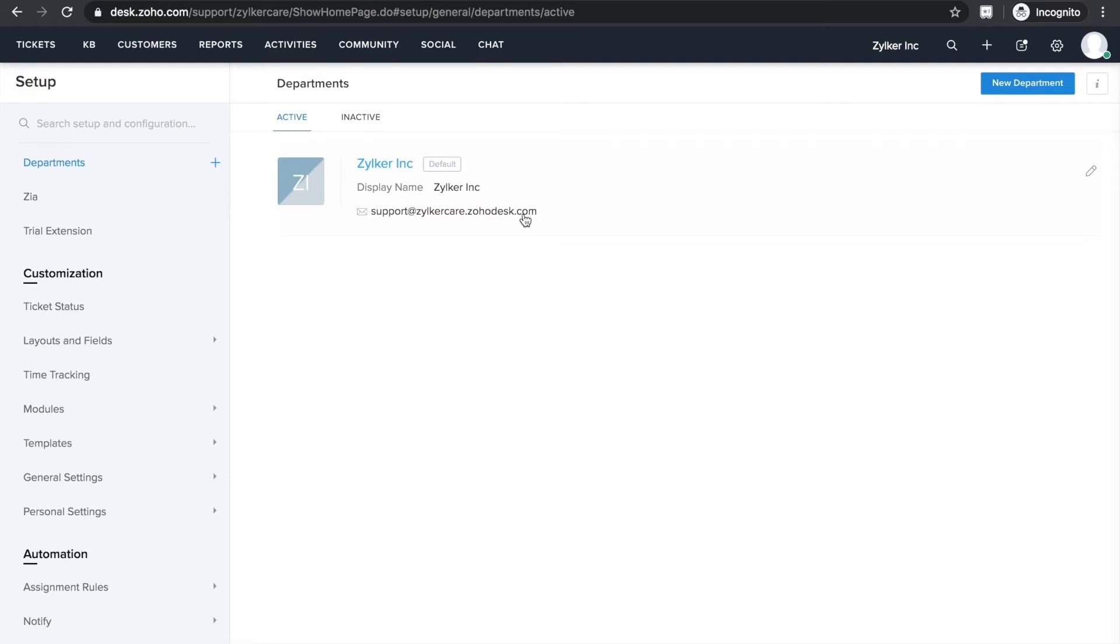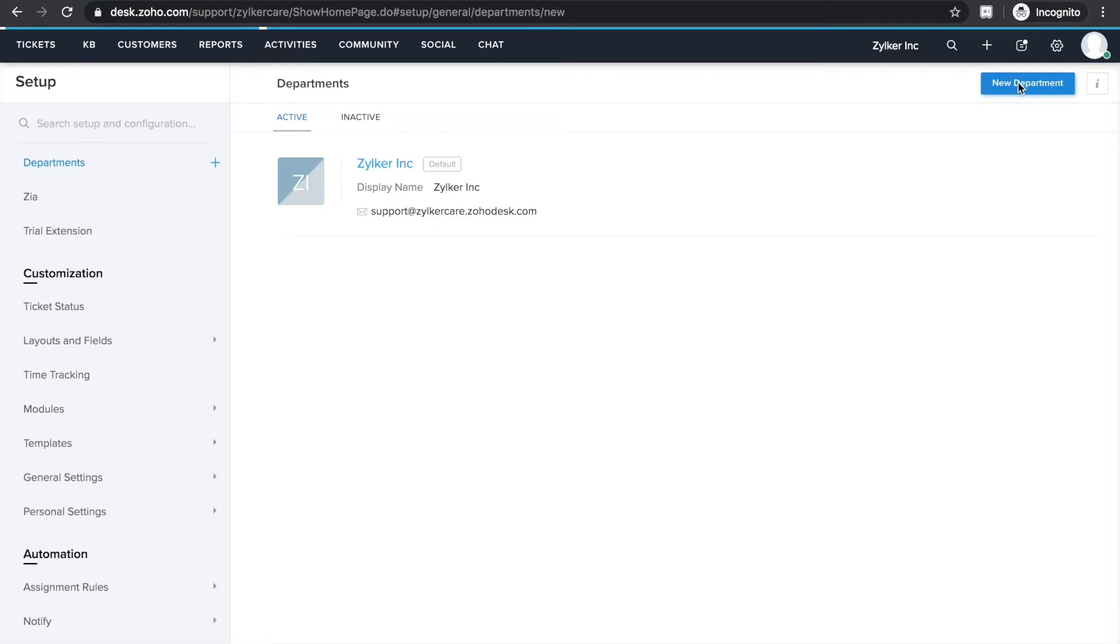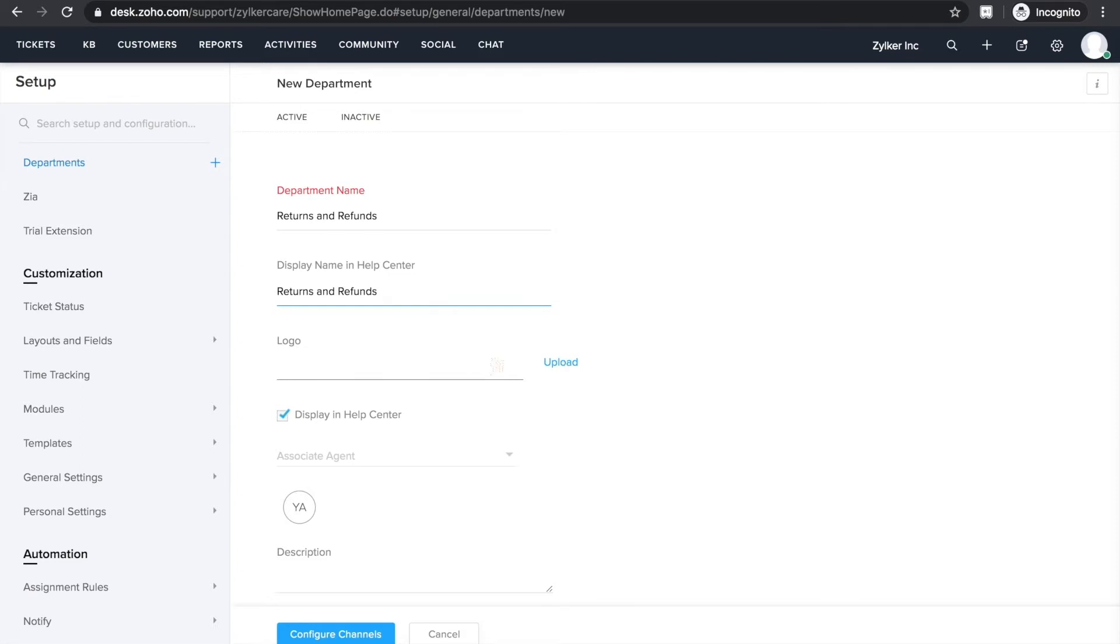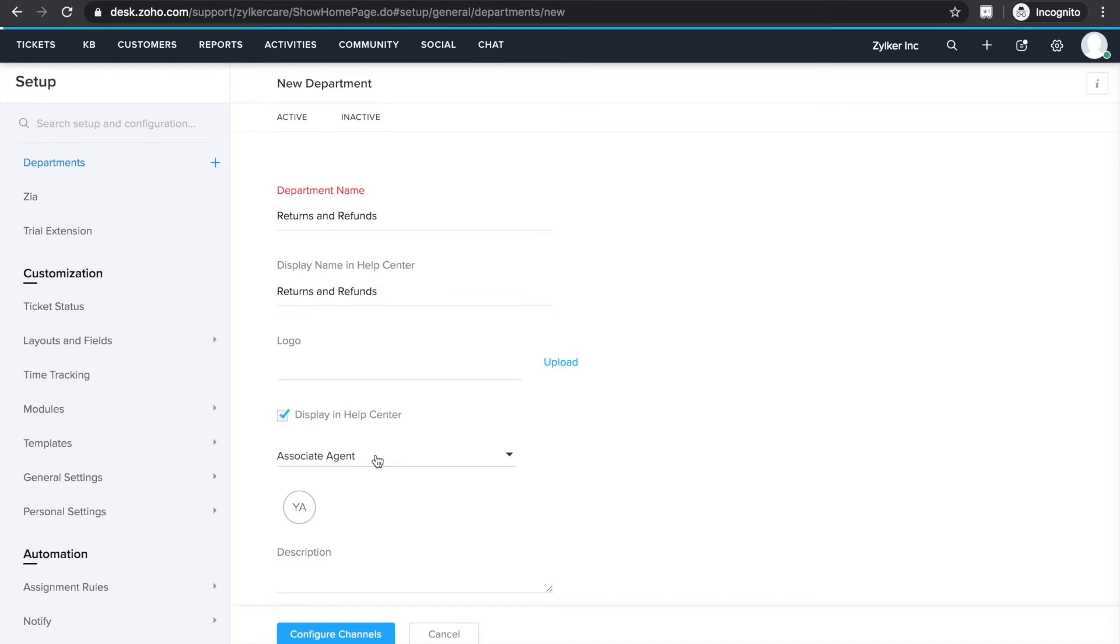Now let's see how to create a new department for returns and refunds. Click on the new department option right here. Enter the name of the department for internal use. You can either choose to display the same on your help center or give it a different name. You can also add a logo for every department you create using this upload option. From the drop-down, you can select the agents you'd like to associate with this department.